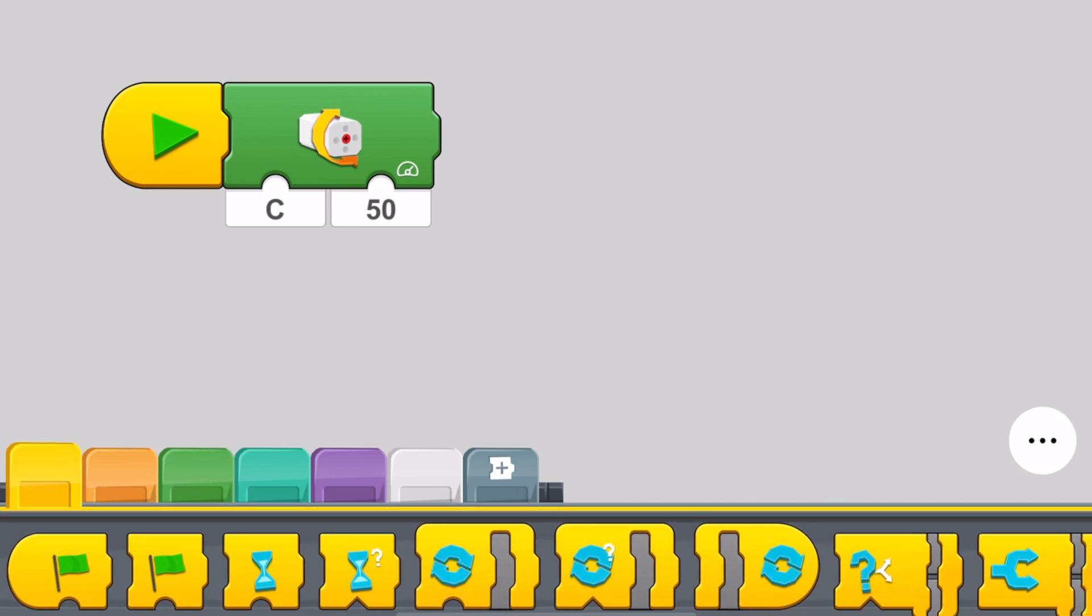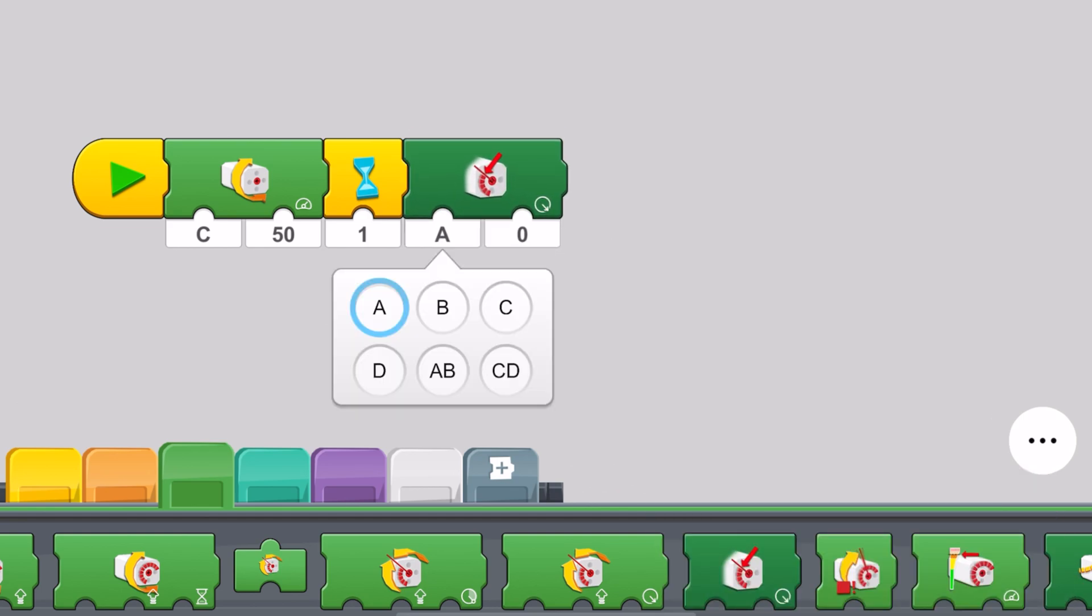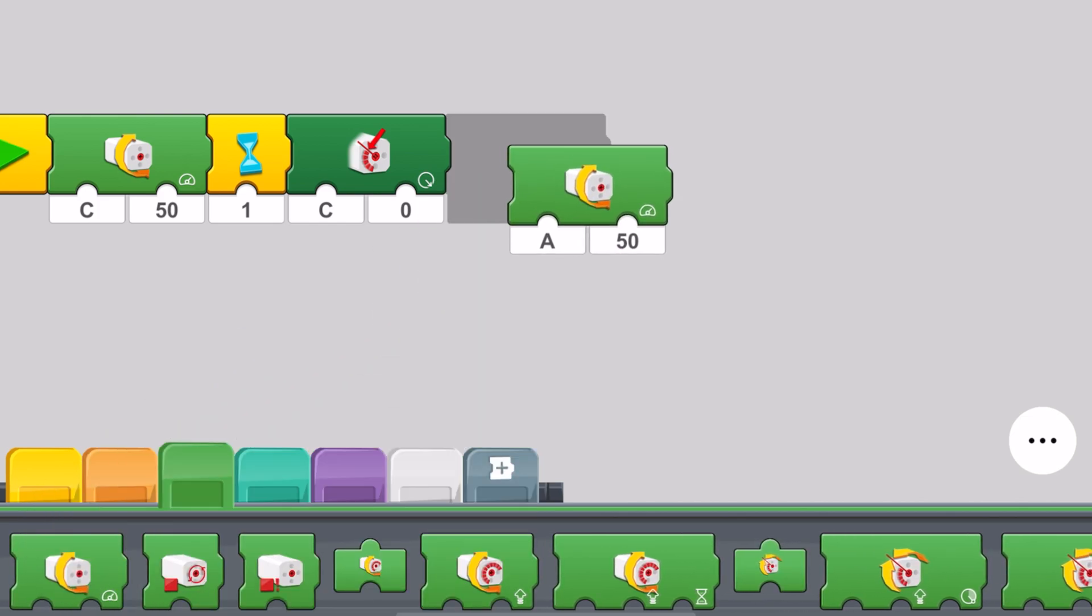Then we need to reset the relative position to zero. We take this block right over here and set it to motor C. Then we need to take the very first block, motor C which is going to be the steering motor.